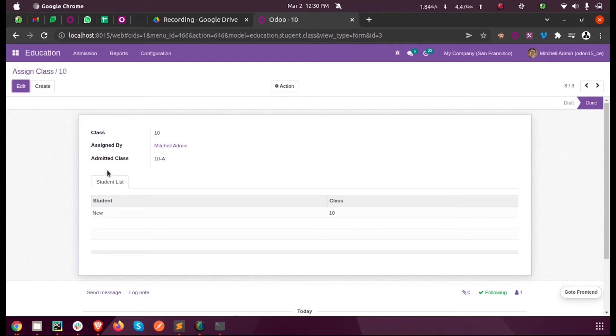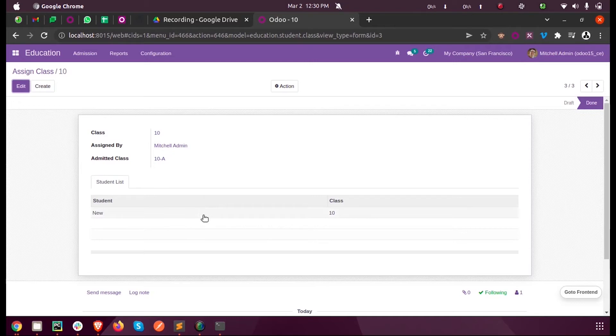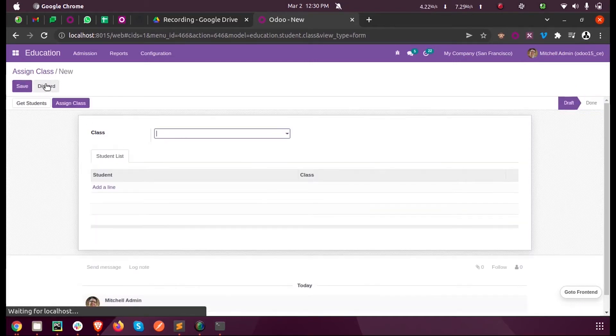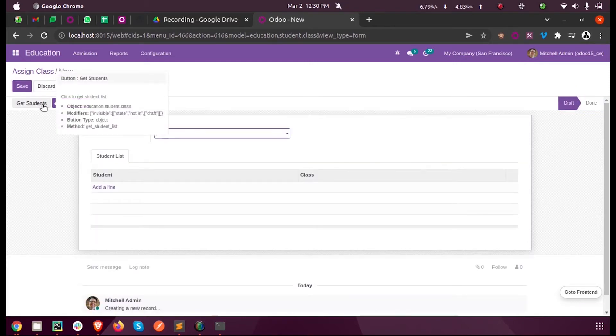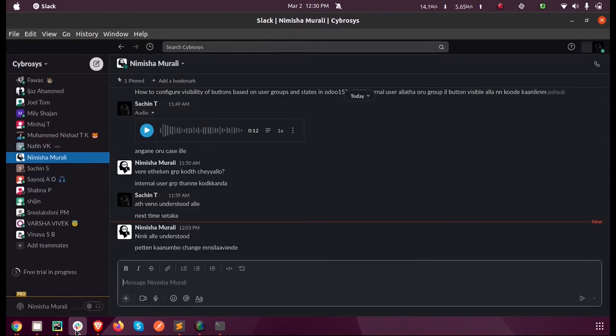No buttons are visible at this moment in the Done state. This is how we can configure the visibility of buttons based on state in Odoo 15. Now let's see how we can configure button visibility based on groups.